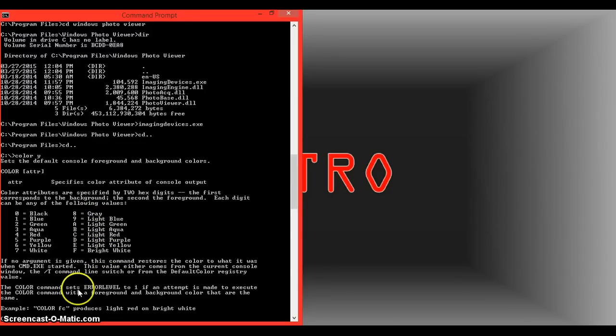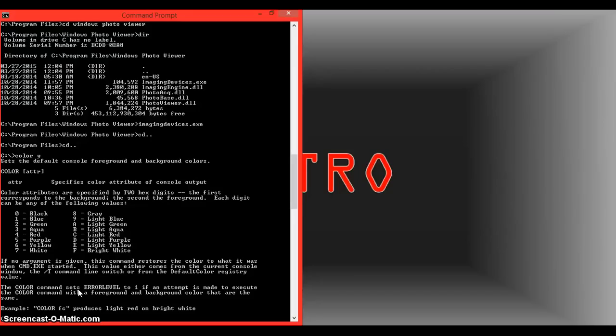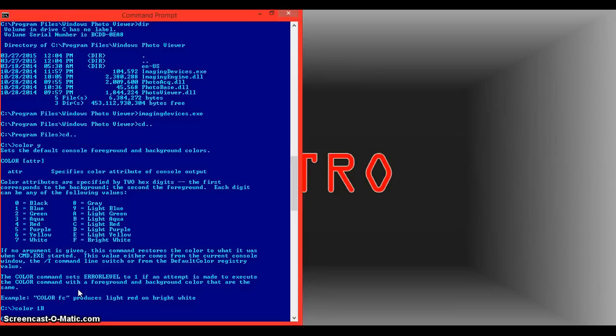So if you type in color, and say we wanted the background to be blue and the font color to be light aqua, we would do one and then B. So color 1B, and then that would change the color.